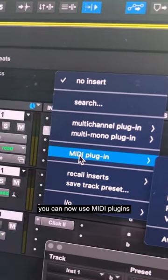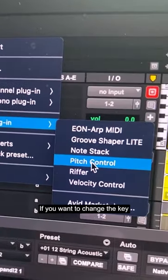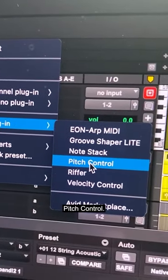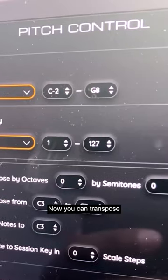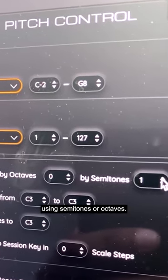In the new Pro Tools update, you can now use MIDI plugins for your instruments. If you want to change the key real fast, you could use the pitch control. Now you can transpose all the MIDI quickly using semitones or octaves.